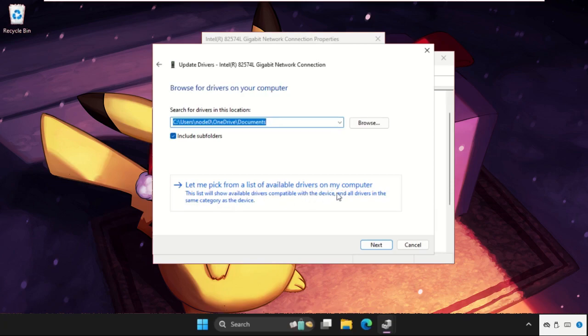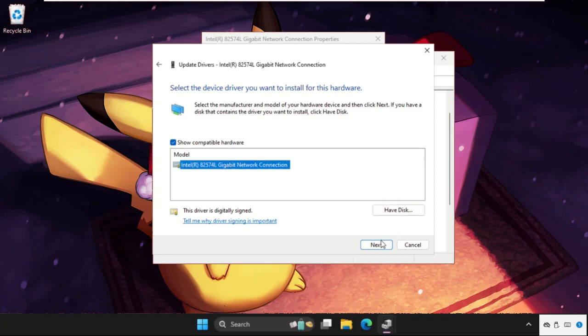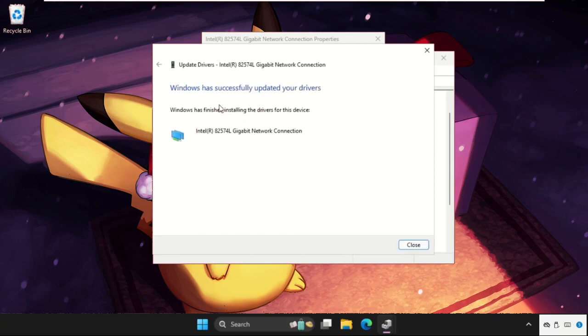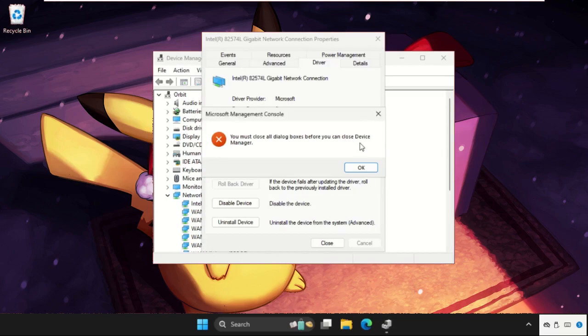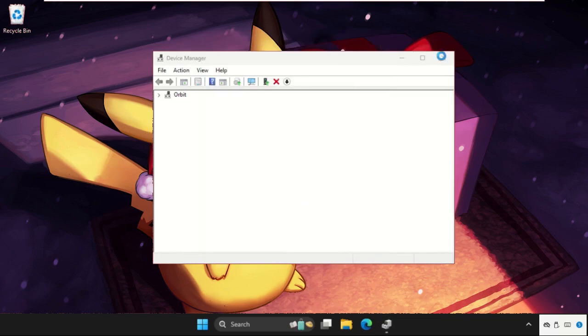Select the model, click on Next, and once done, close all windows one by one. Simply go to the search bar and type CMD.